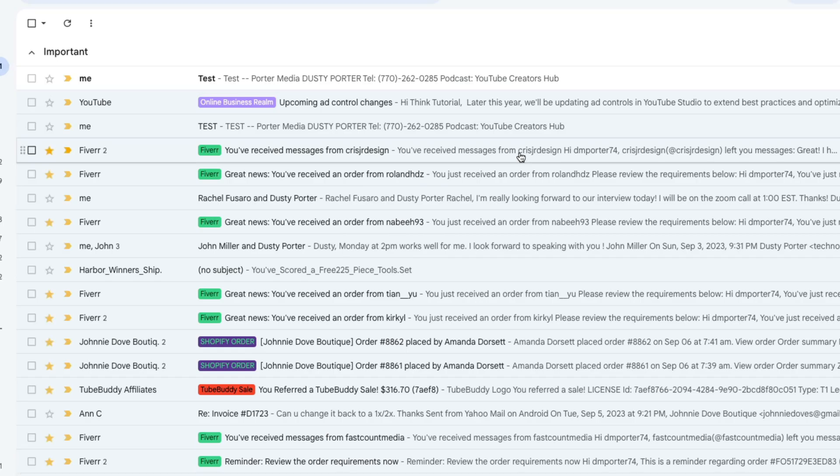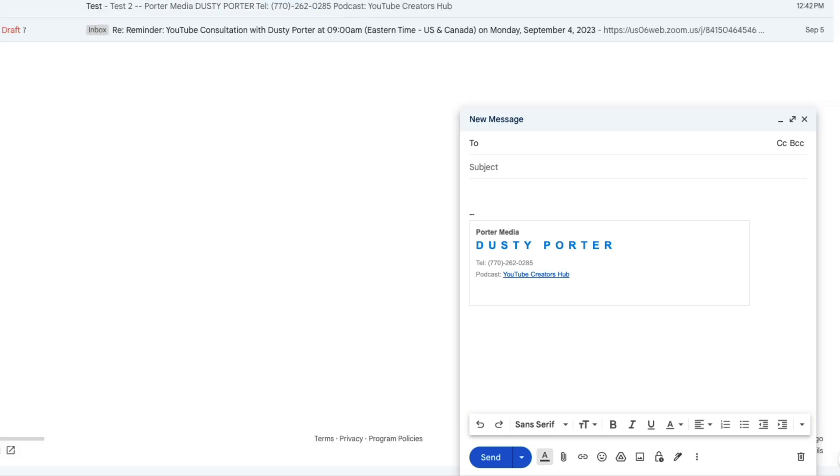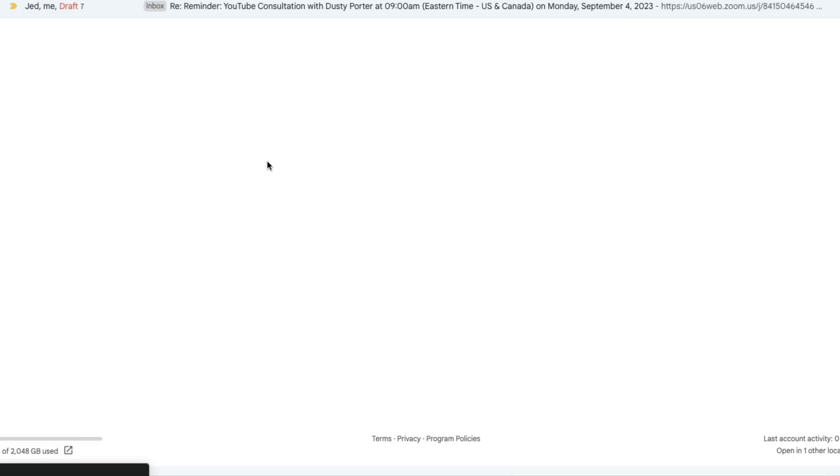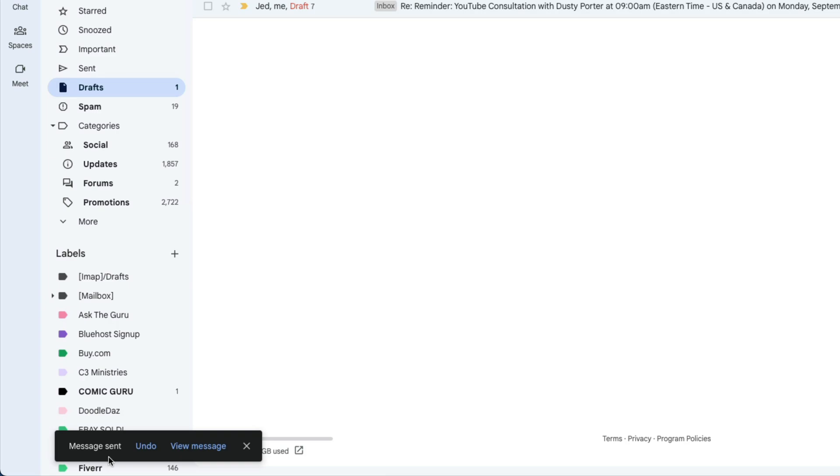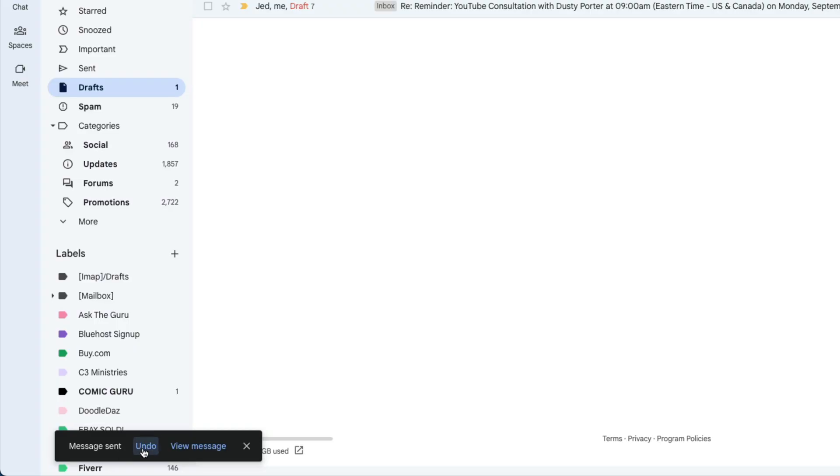When we go and compose an email, so let's say I have this draft here that I'm working on that I want to go ahead and send, I send that email. Now the message sent dialog box will show for up to 30 seconds, giving you more time to realize your mistakes.